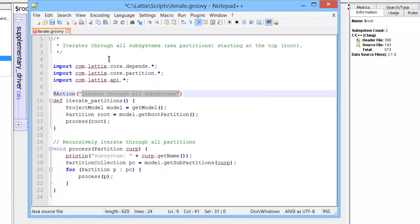The other thing to notice is that this script looks like Java. And in fact, it is Java. The scripting language that LaTeX uses is Groovy, which is a Java language.